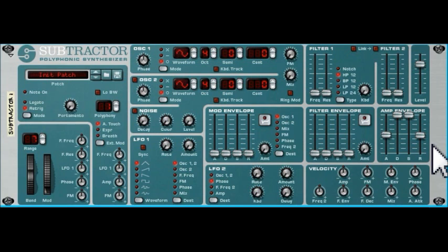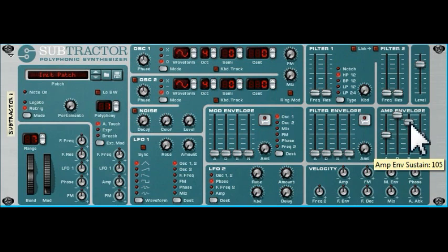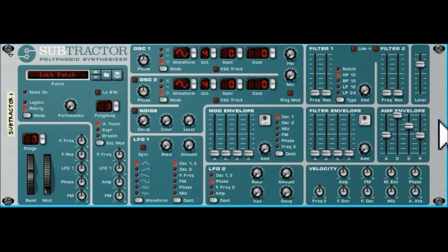So attack controls how quickly the note gets up to peak value when I press the key, and release controls how quickly the note diminishes to nothing after I take my finger off the key. Now with sustain — if I drop the sustain down to a lower level, there's an attack up to a peak and then we drop down from the peak to the sustain level, so when I hold the key it's sustained at something less than the peak value.